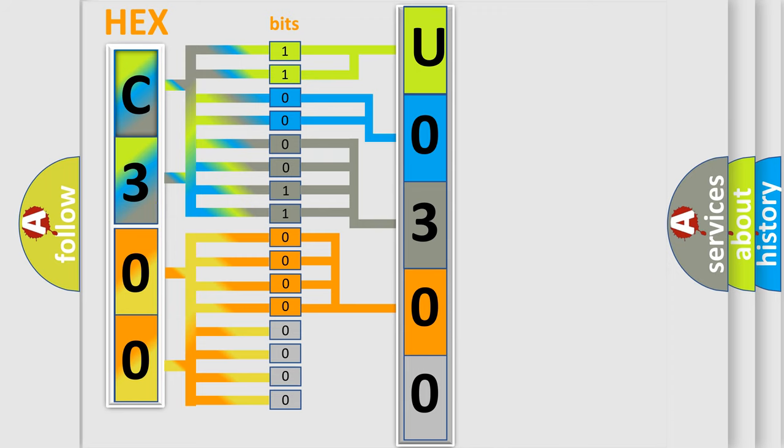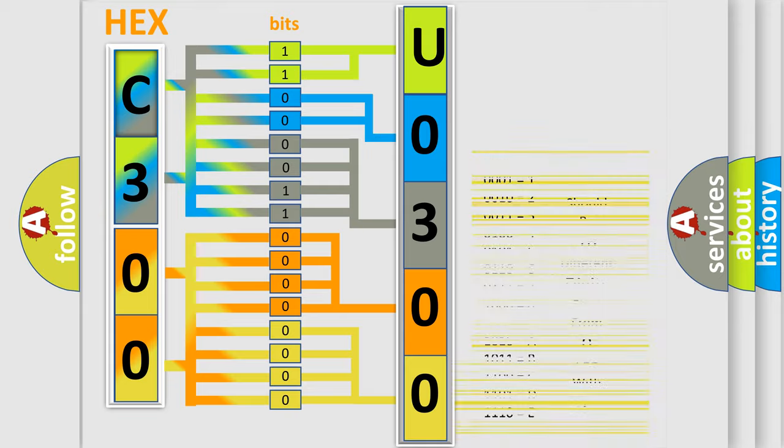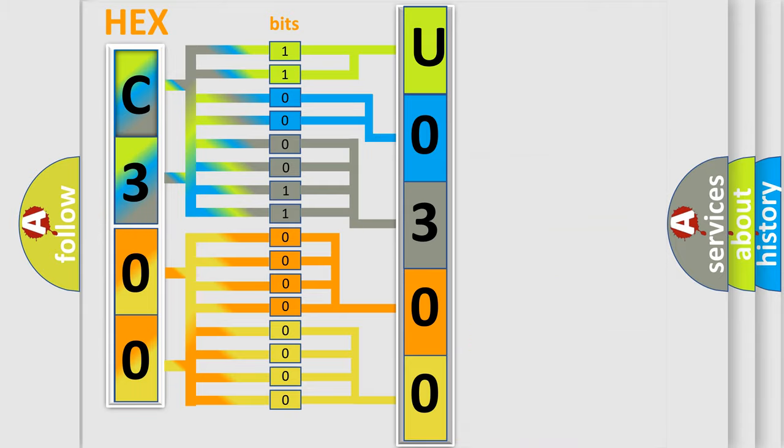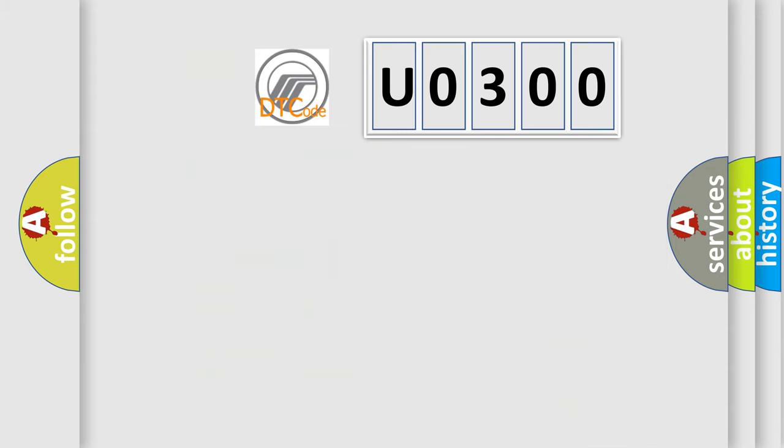A single byte conceals 256 possible combinations. We now know in what way the diagnostic tool translates the received information into a more comprehensible format. The number itself does not make sense to us if we cannot assign information about what it actually expresses. So, what does the diagnostic trouble code U0300 interpret specifically?